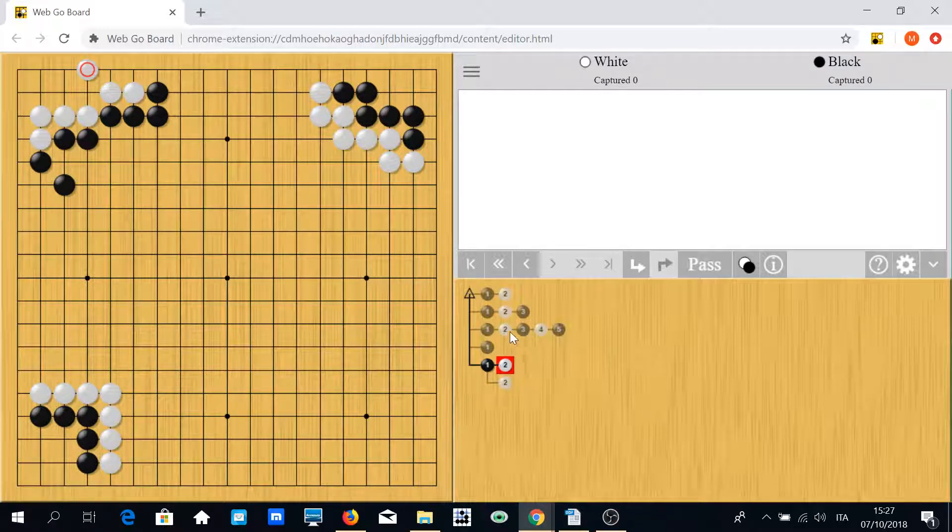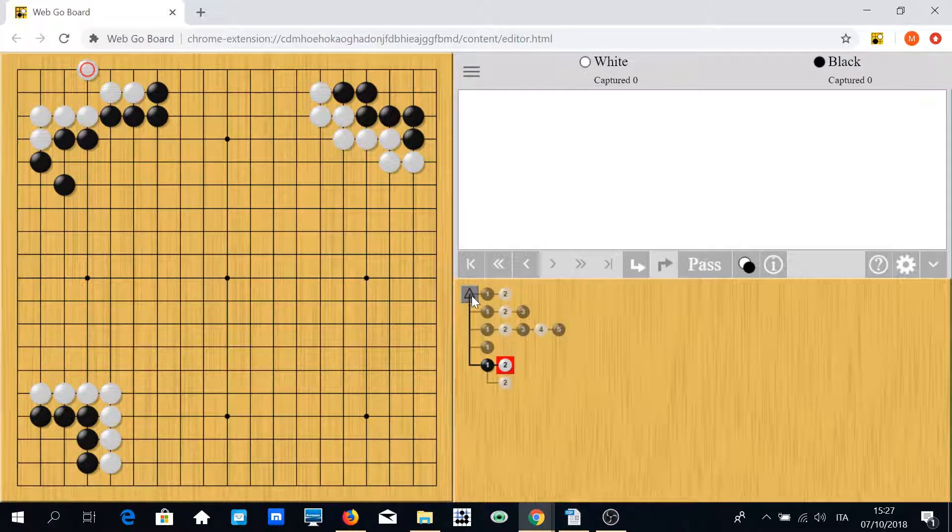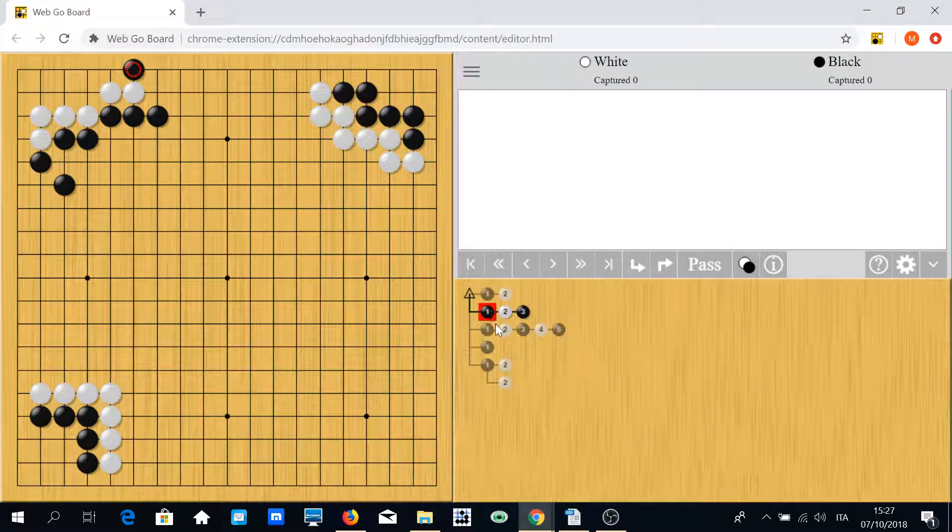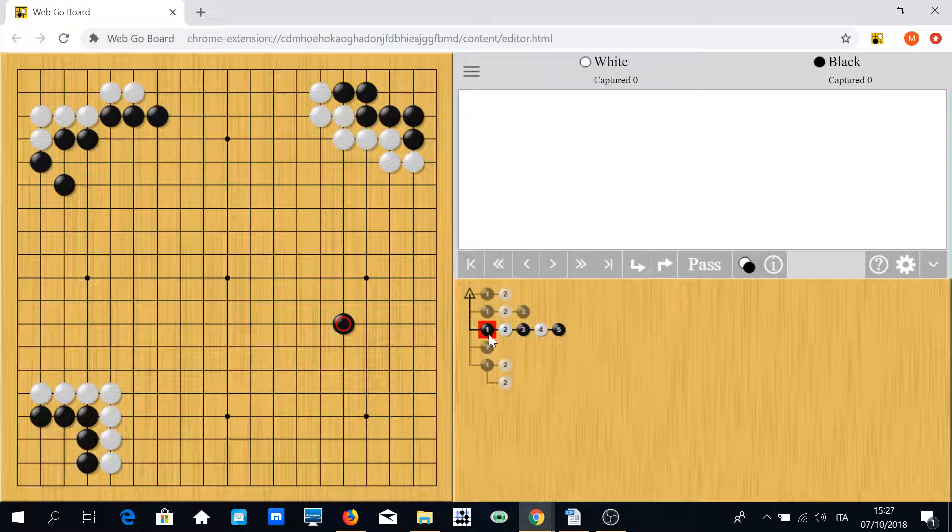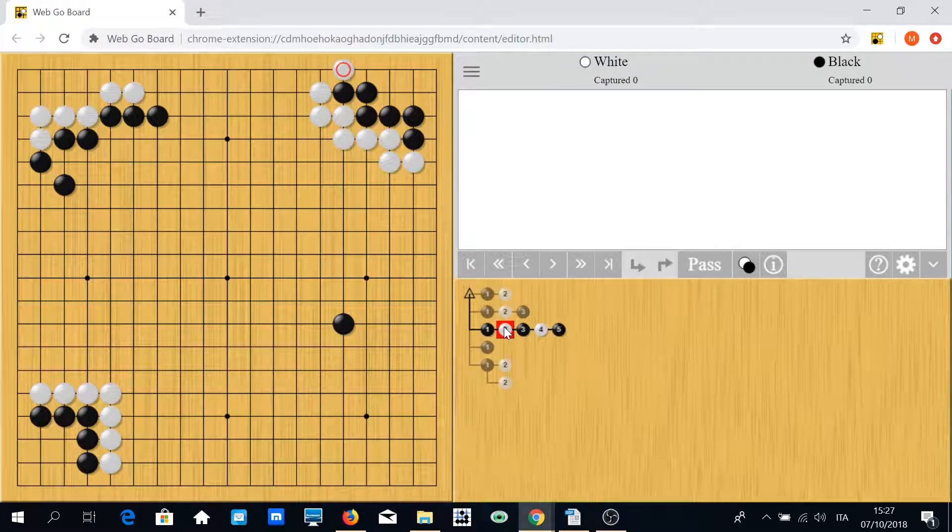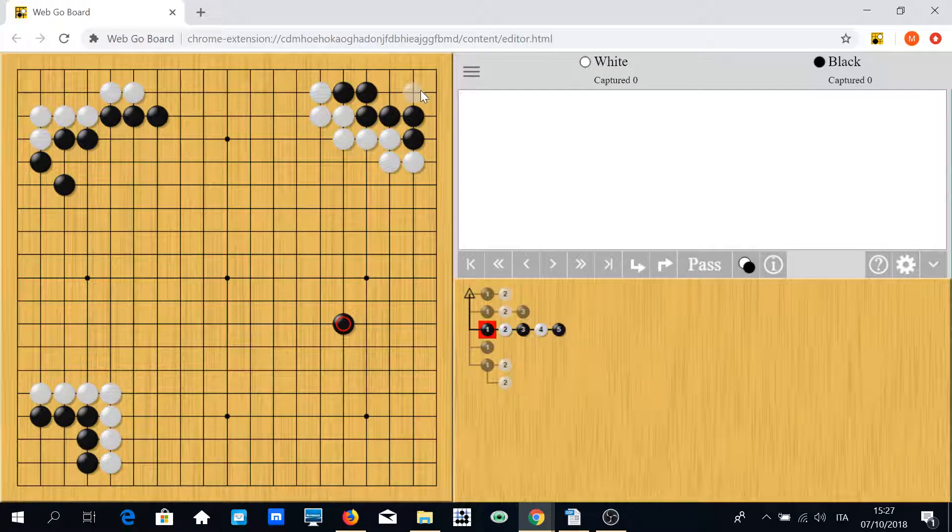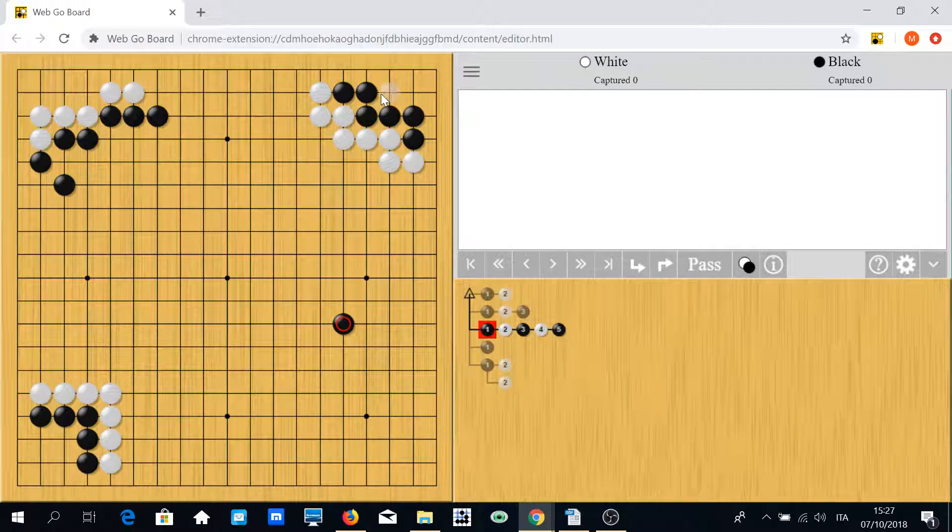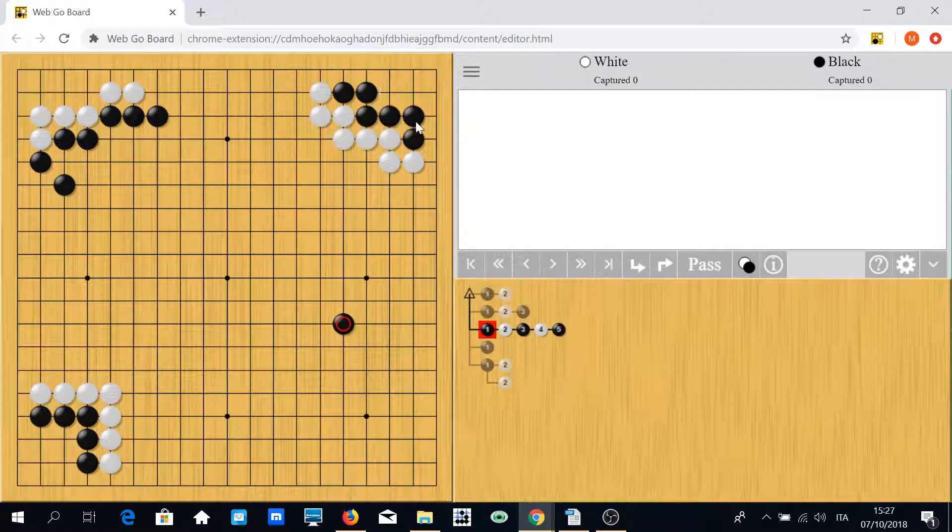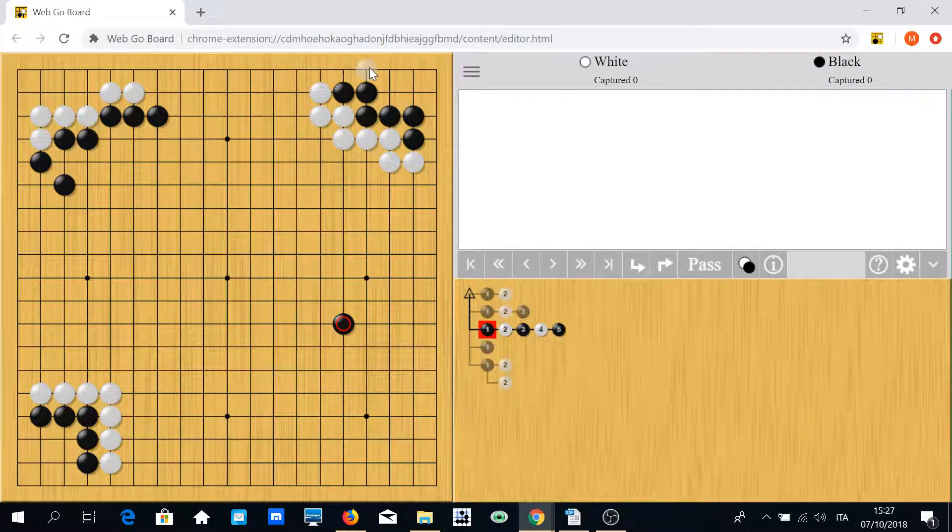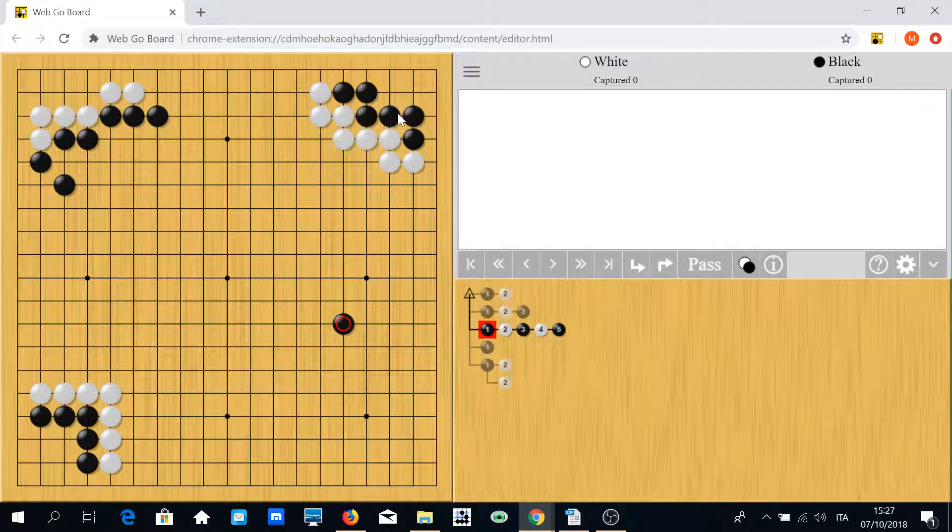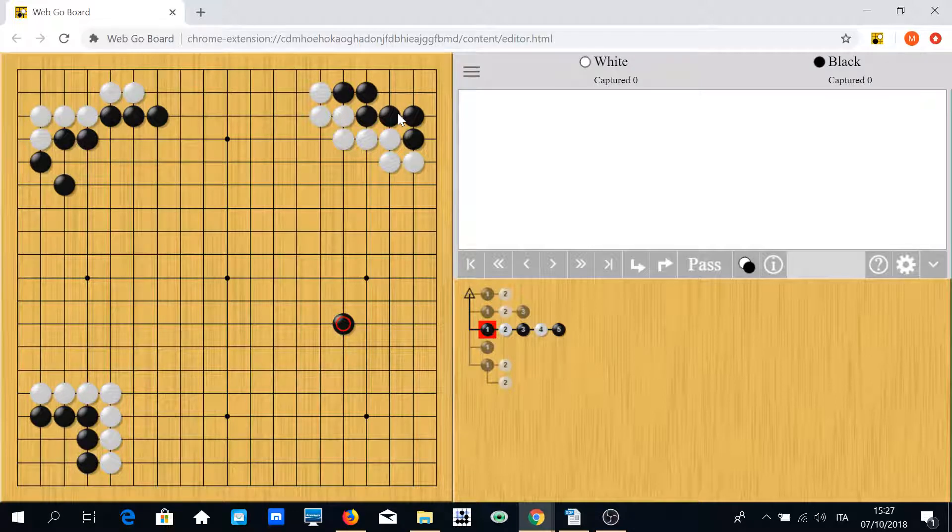Again, if you manage to reach this position with black, there are less than 10 points. And now, what to do? It's impossible to say.